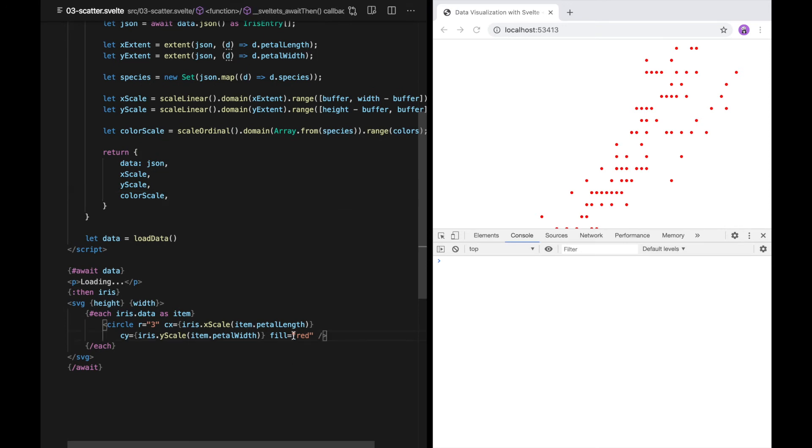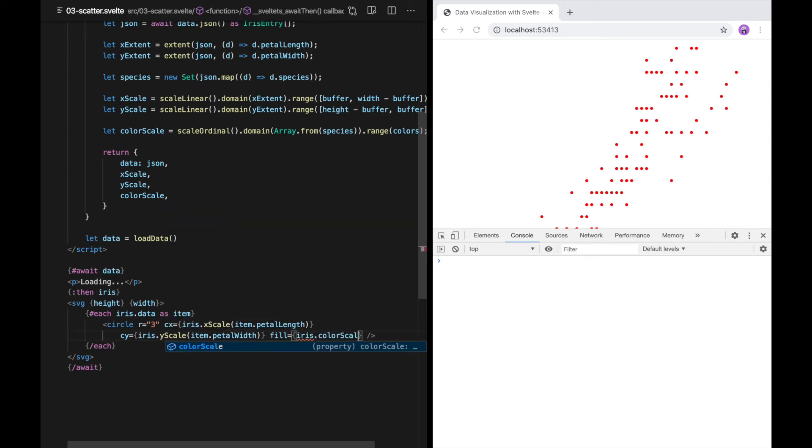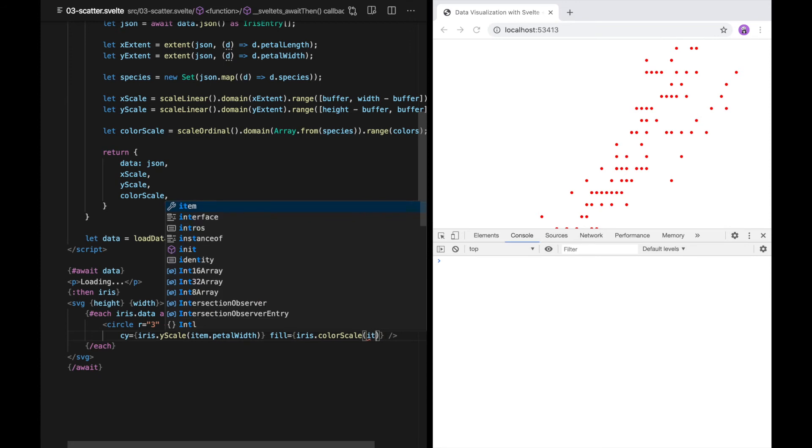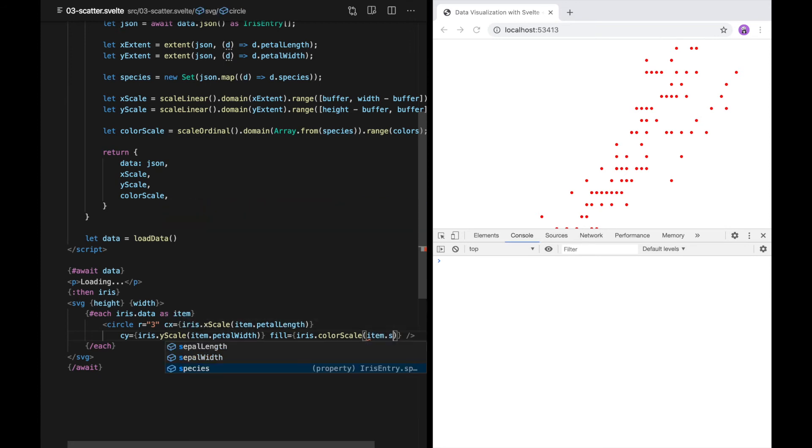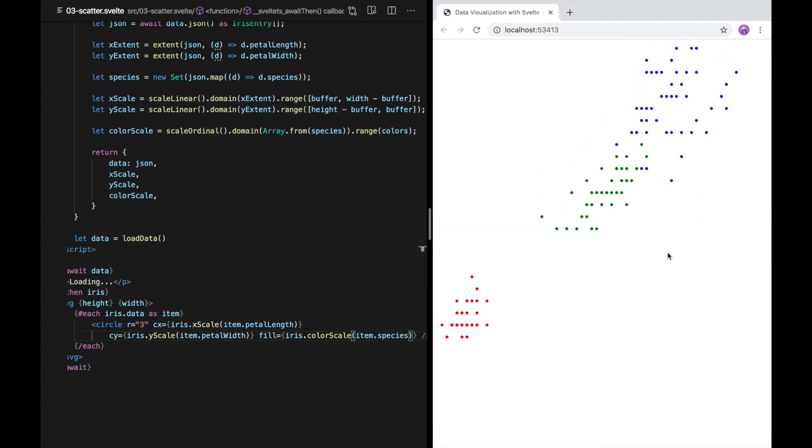Now, I'll replace the hard-coded fill with a call to the color scale. As you can see, the points are now colored by species.